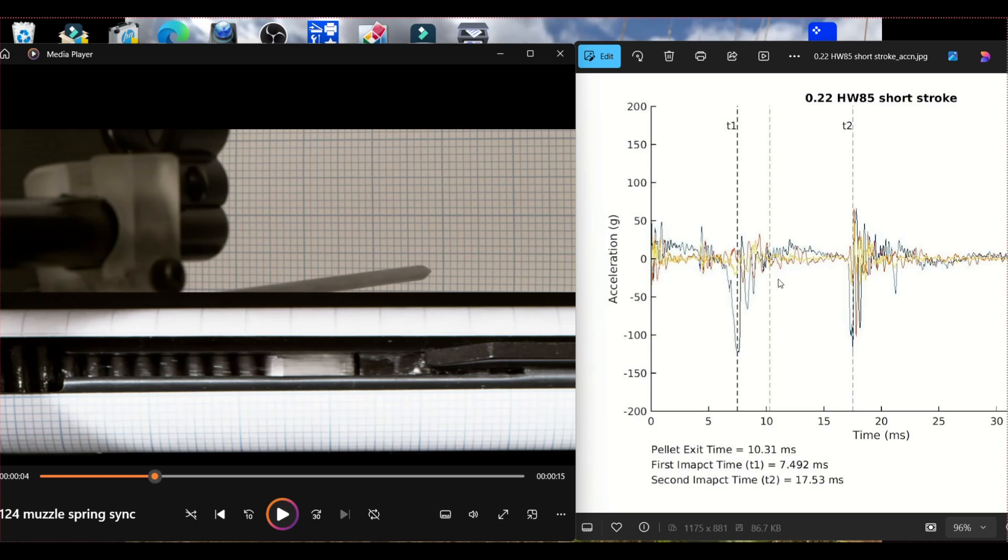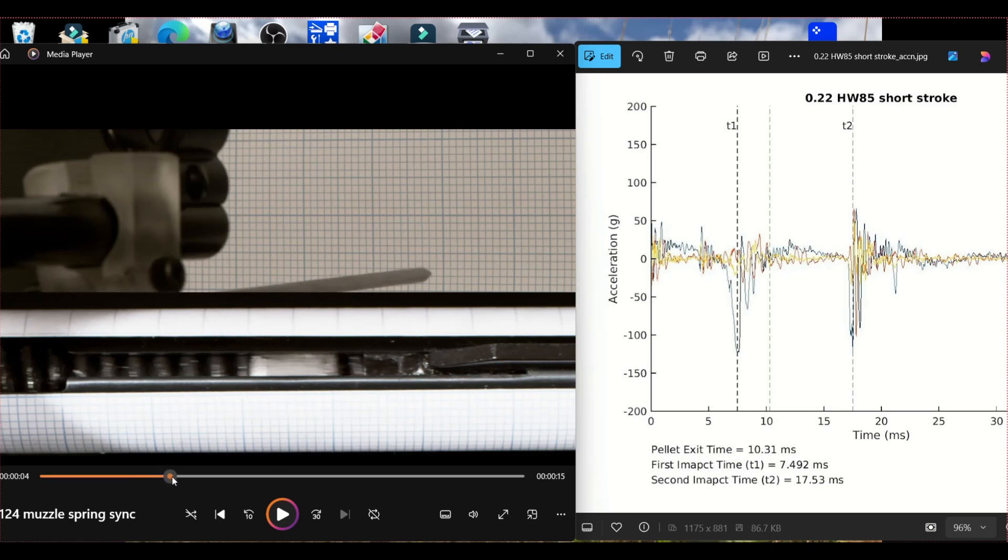Then pellet exit is this point. So that's where the pellet has exited the barrel. It's also where the air is starting to bounce back on the piston. So the air that didn't go down the barrel is causing the piston to bounce back which is called piston bounce.